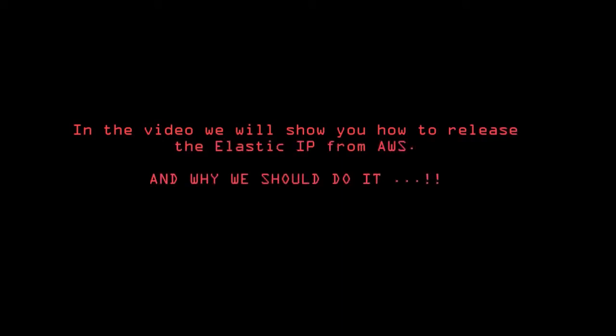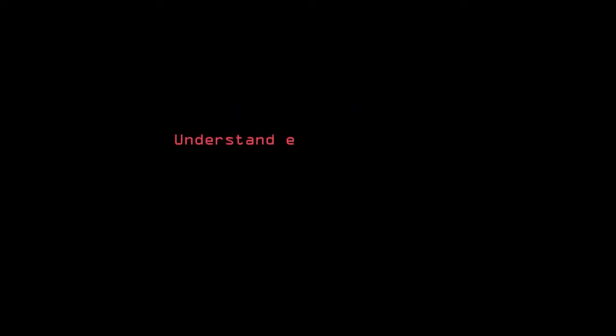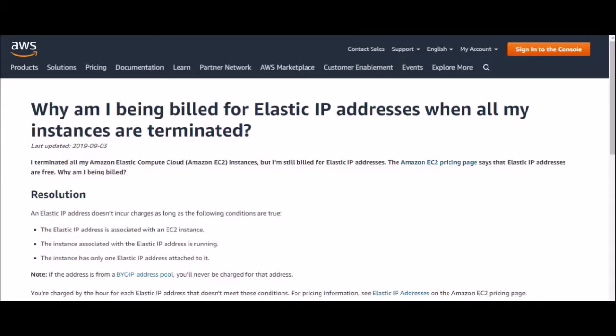Hello and welcome. This video will show you how to release the elastic IP from AWS. Elastic IPs are the services provided by AWS, and it is important to understand elastic IPs and their pricing. Elastic IPs are totally free as long as they are being used by an instance.